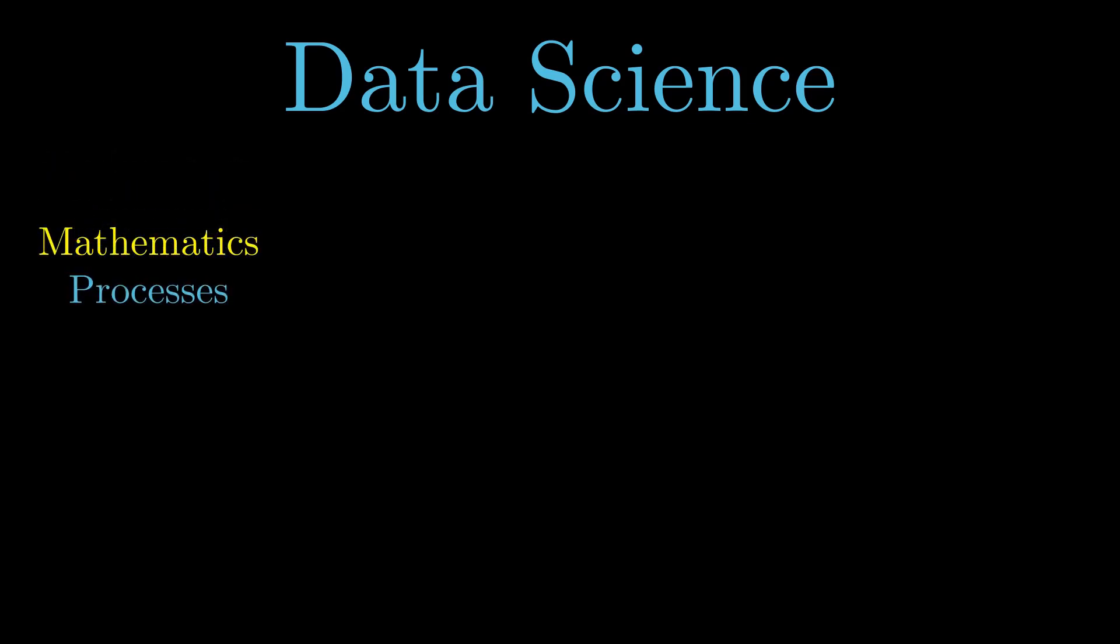In this video we will start with data science and machine learning. First, let's talk about what data science is and what we can do with it. Data science is a combined field that uses mathematics, processes, algorithms, and systems to extract knowledge and insights to provide meaningful information based on large amounts of data.